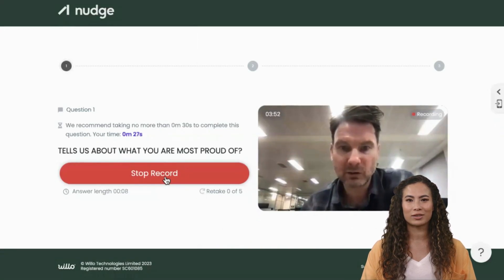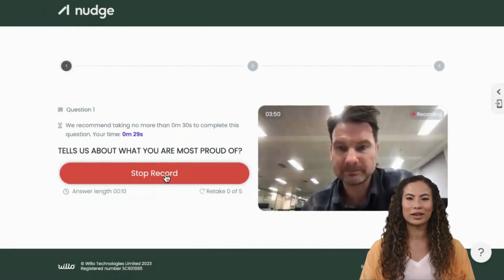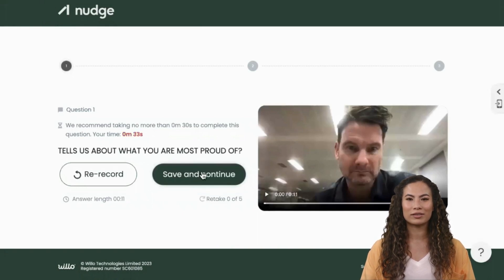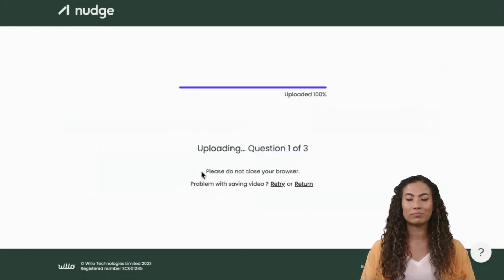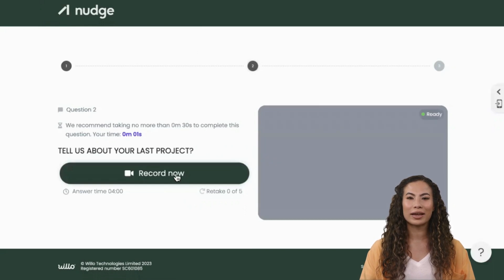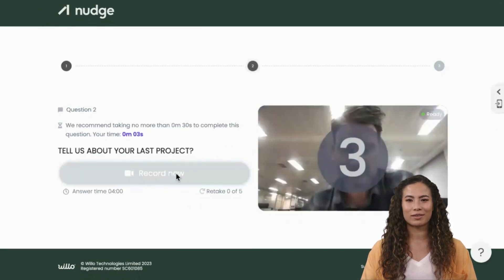As you can see, this interview has three video questions, but they can be audio, file or text responses. The company can also add as many or as few questions as desired.